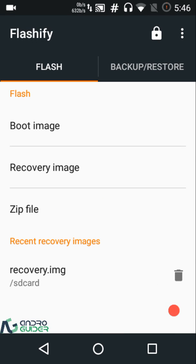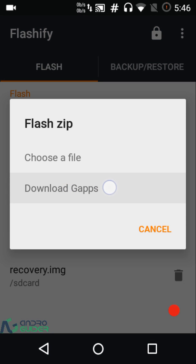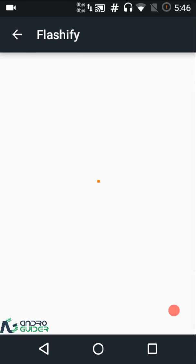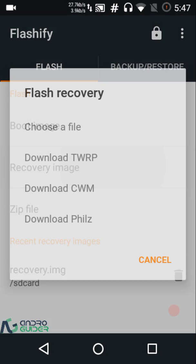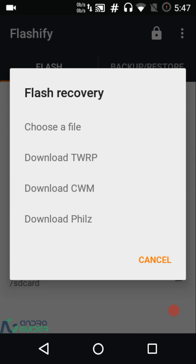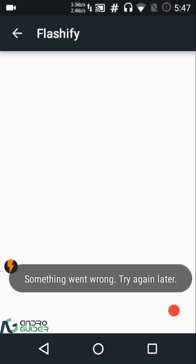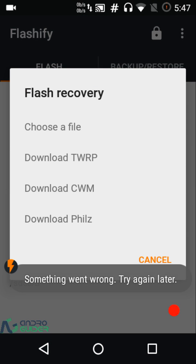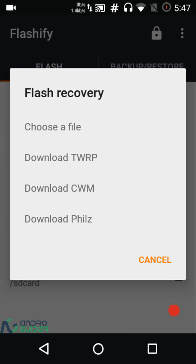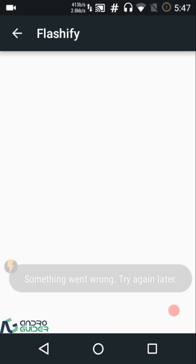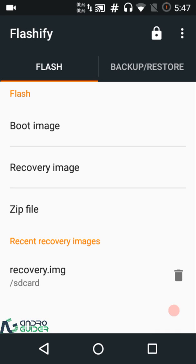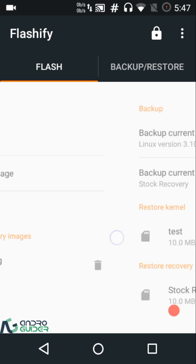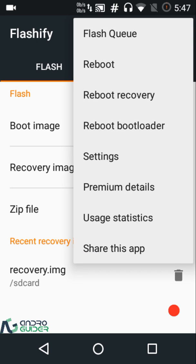You can flash zip files and there's also an option to download GApps, but as we saw some features aren't working. When we tried to download recovery images from TWRP that wasn't working, and similarly we can't download CWM recovery files either. There appears to be a similar bug with OpenGApps as well — so that stuff is apparently broken as of now.